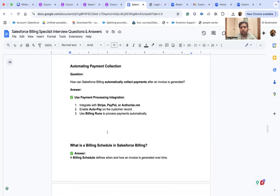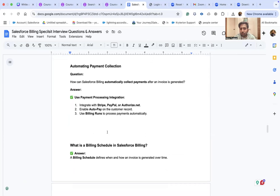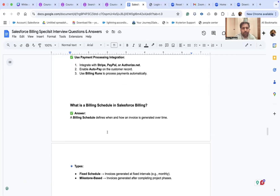How can Salesforce Billing automatically collect payments after an invoice is generated? Integrate with Stripe, PayPal, or Authorize.net, enable auto-pay on the customer record, and use billing runs to process payments automatically.